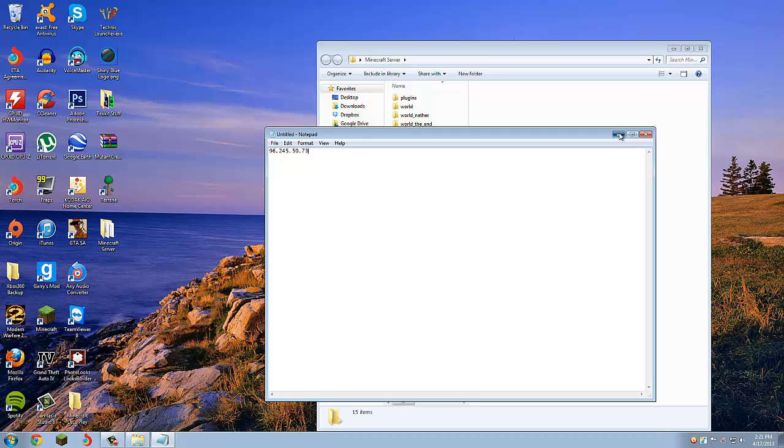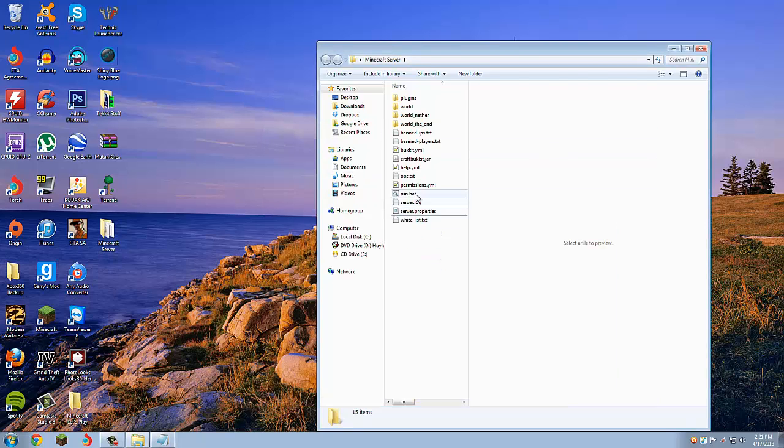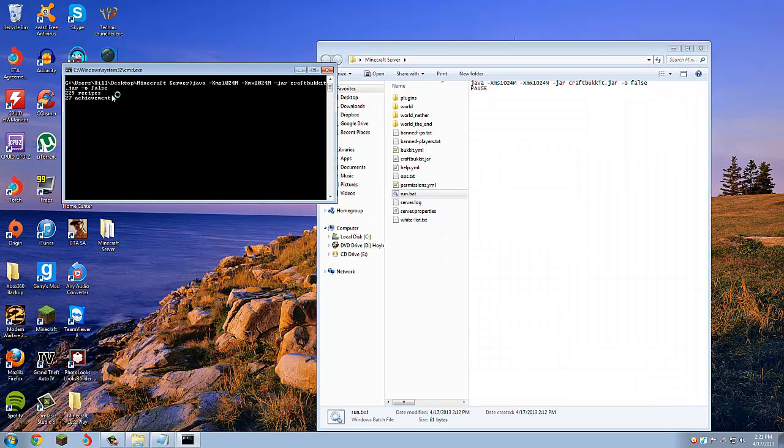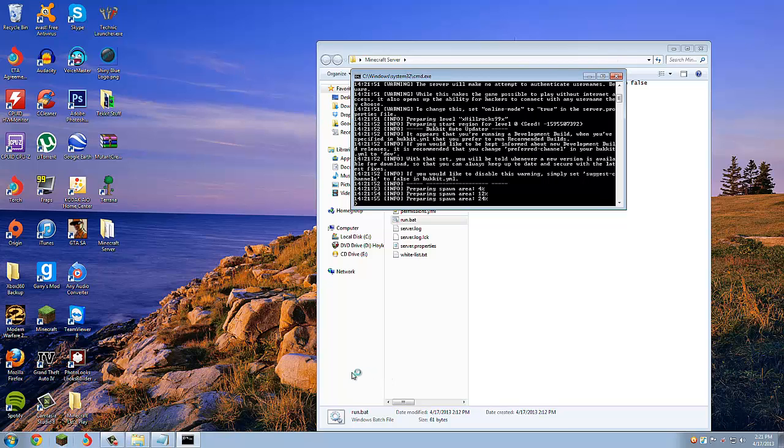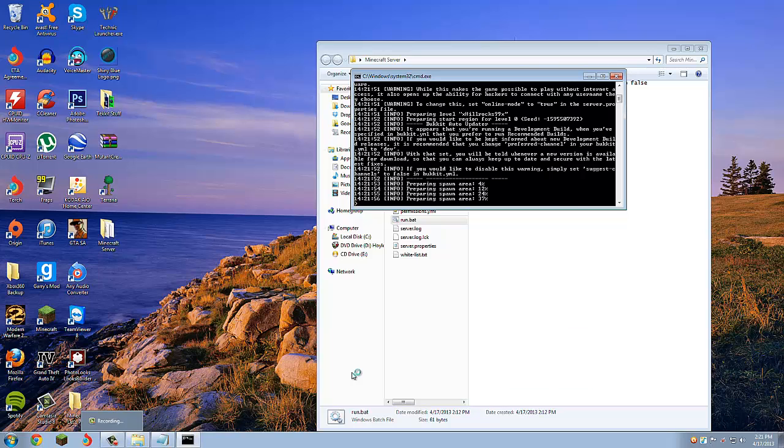You're just going to want to copy that, and you're going to want to start your Minecraft server. So it will load, and I will go ahead and open up Minecraft.